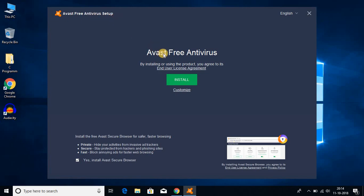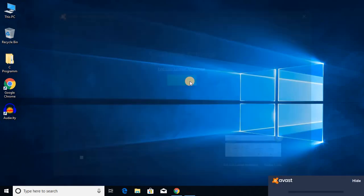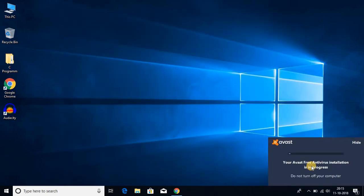To install Avast free antivirus on Windows 10, just click on install. Here you can see that Avast free antivirus is installing on my computer. It will take some time. Let me complete the installation, then I will show you the features of Avast antivirus.